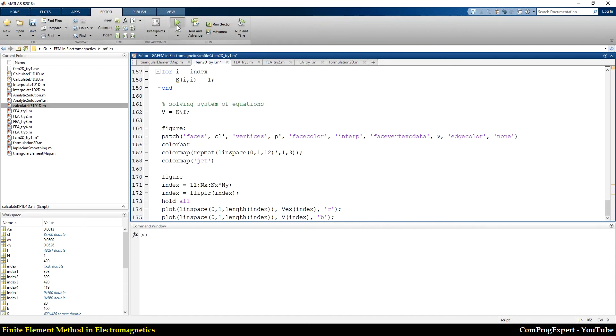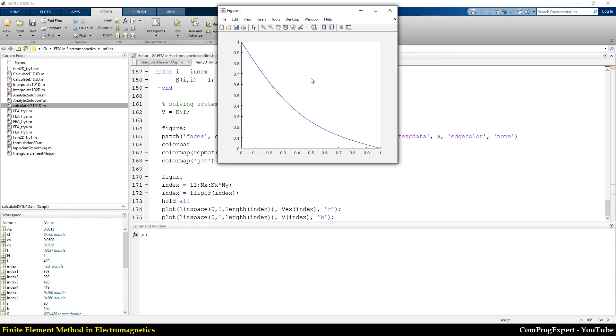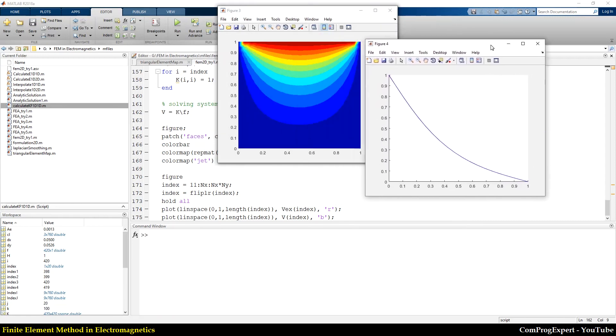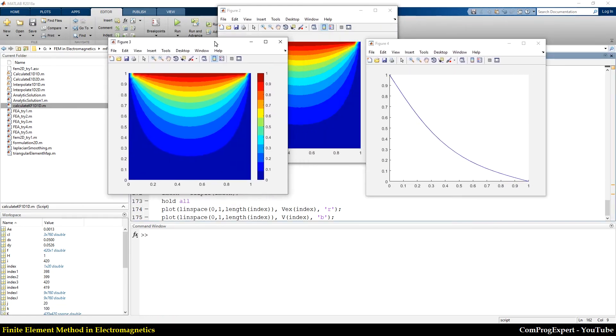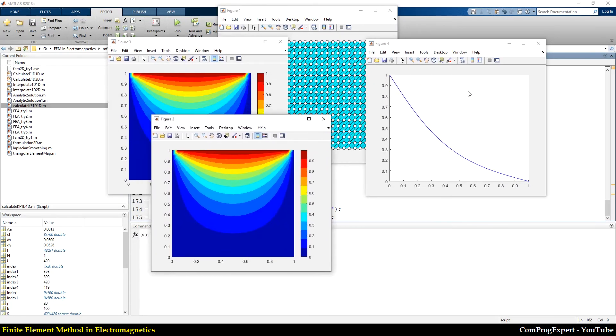If I run the code, you can see the finite element solution is the same as the exact solution, right?